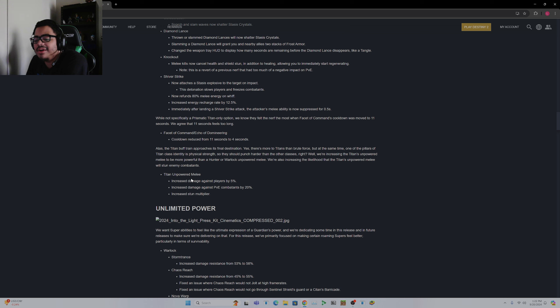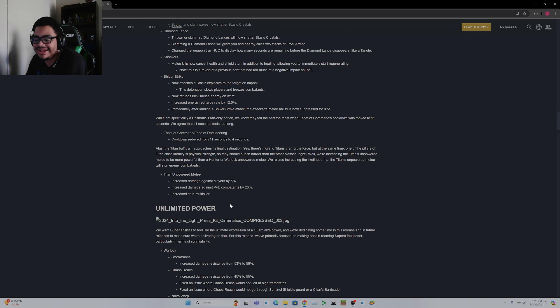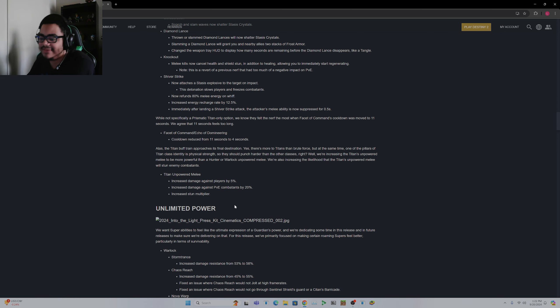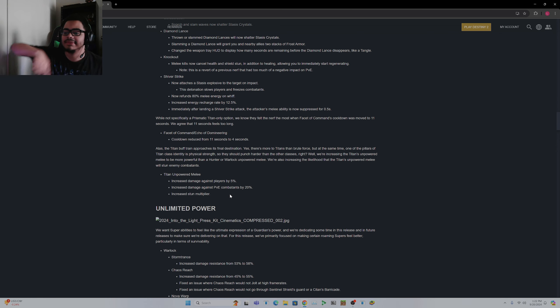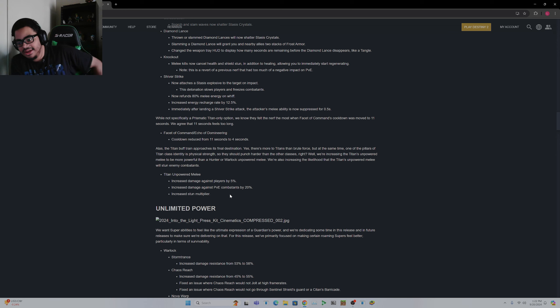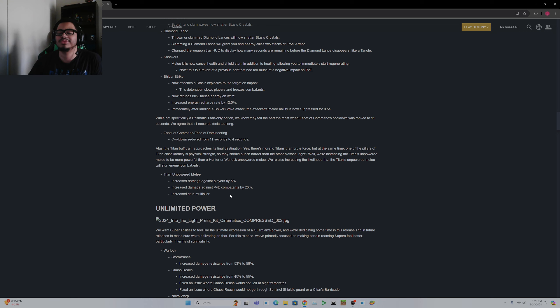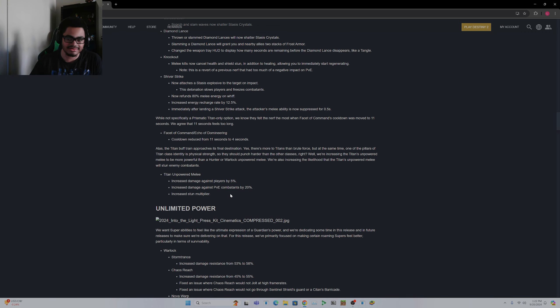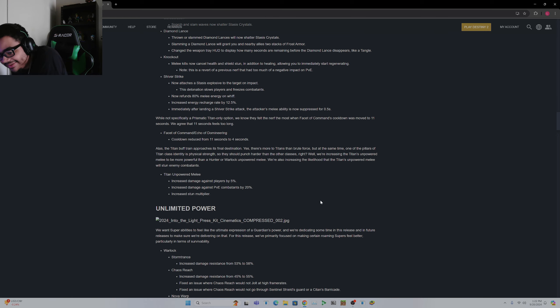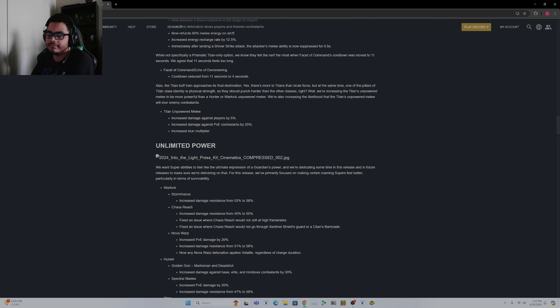Titan unpowered melee increased damage against players by 5% and increased damage against PvE combatants by 20%. This is absolutely fantastic. This actually makes Knockout even better. But it's absolutely fantastic because sometimes trying to get Knockout and like melee a regular red bar enemy and just it not killing it is kind of absurd. So yeah, I like these changes.